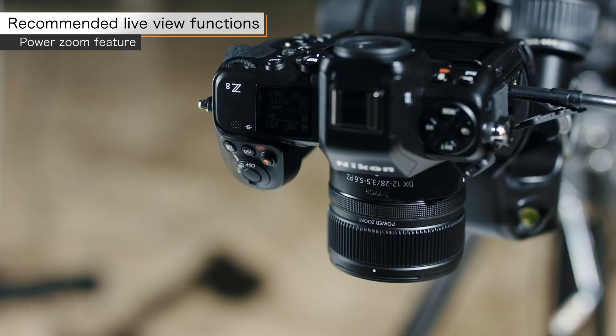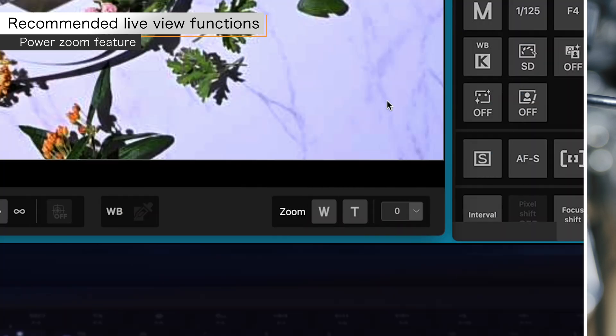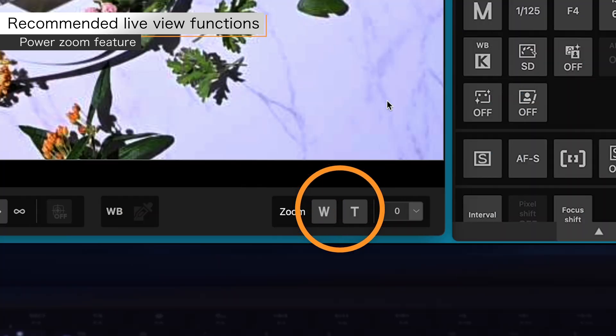Attaching a power zoom lens activates the zoom position buttons.